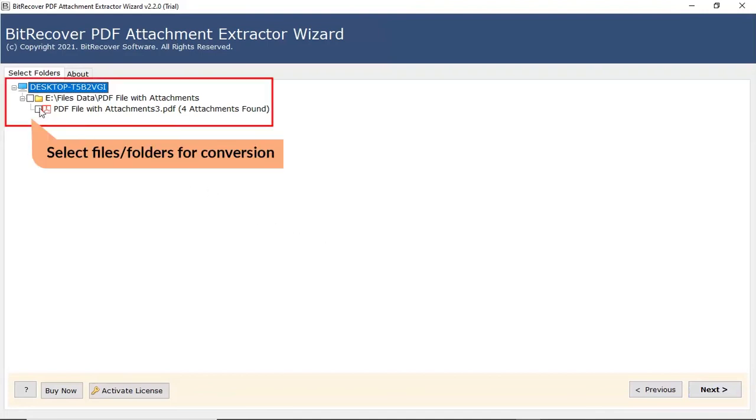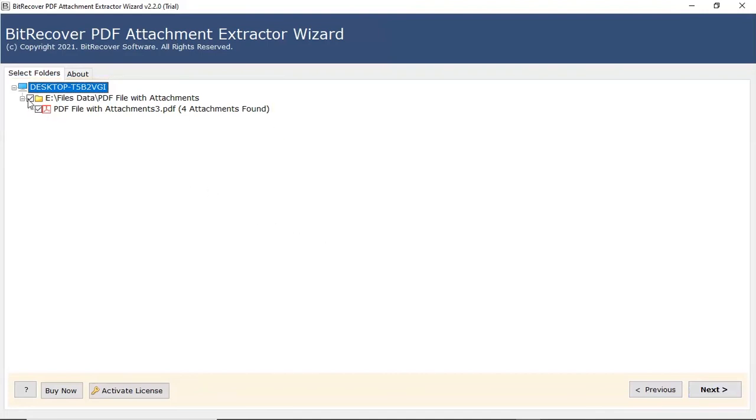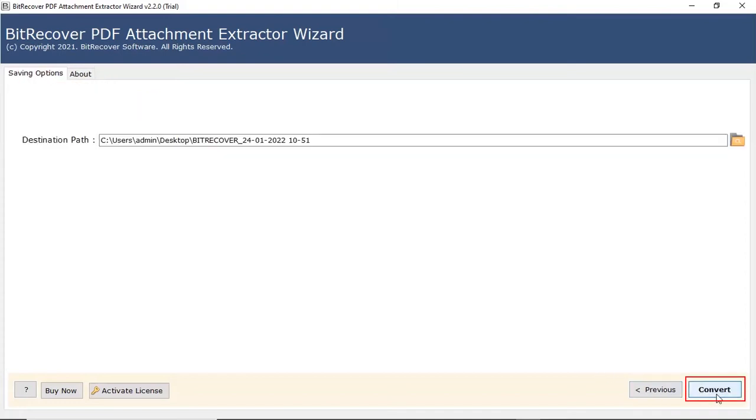Select files in the folder for conversion process. Click on the Next button to continue the process.